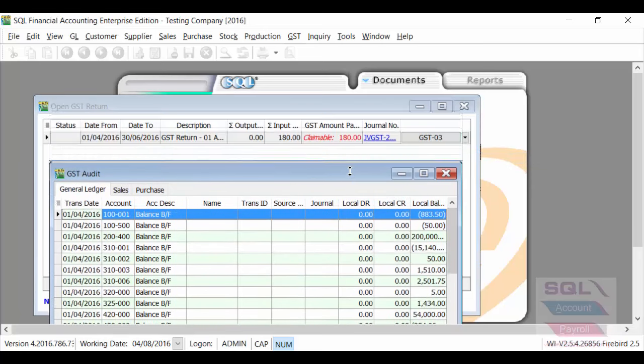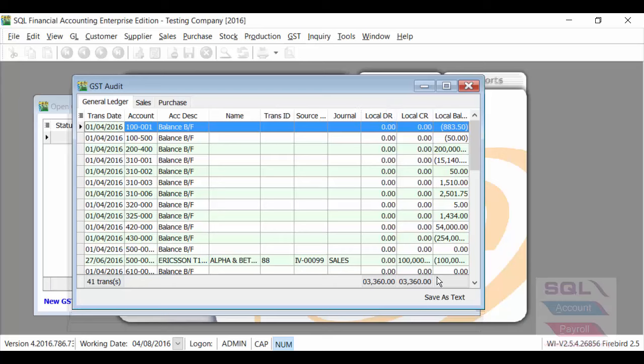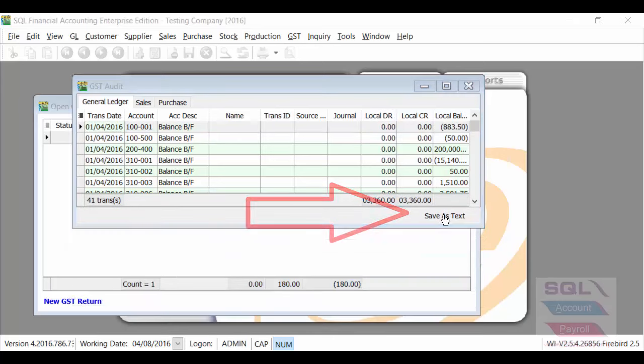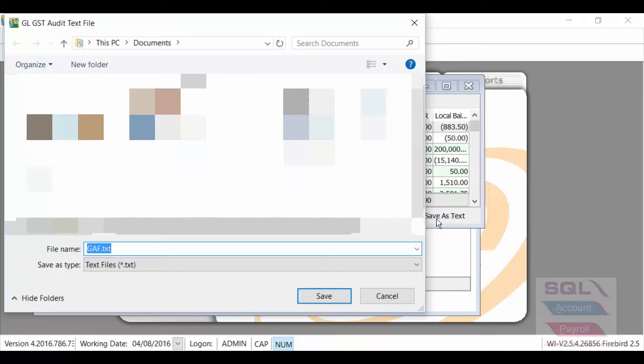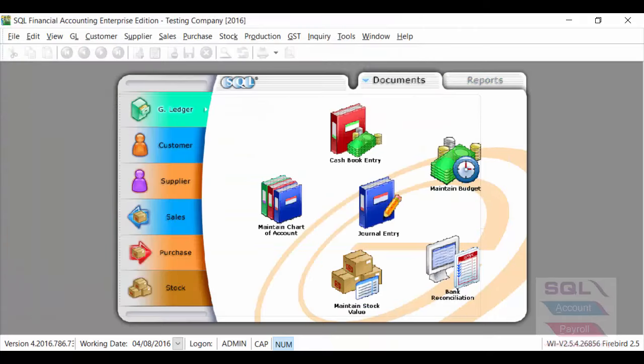system will automatically give you a preview. And on the lower right-hand corner, you can save as text to generate a new GAF 2.0.